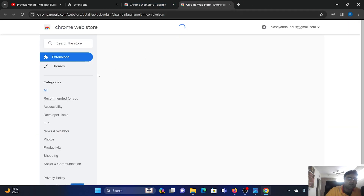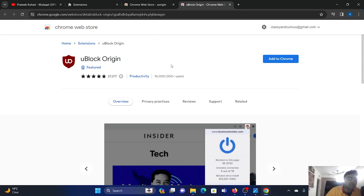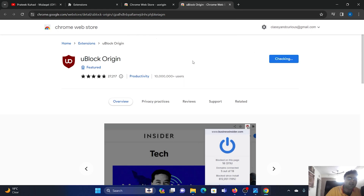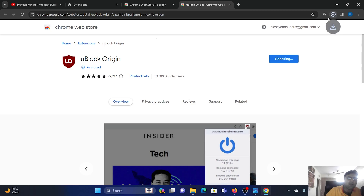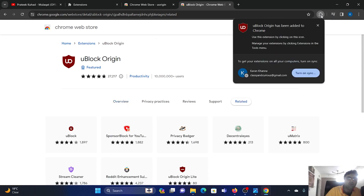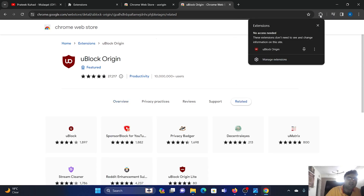Here it is. I'll share this link in the description section of this video. Simply click on Add to Chrome, then Add Extension. And once you add the extension, you will notice it here.